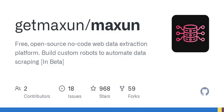To sum it up, Maxson is set to challenge the traditional methods of web scraping by making it accessible and straightforward for everyone. We're looking forward to seeing how it evolves and the features that are yet to come.